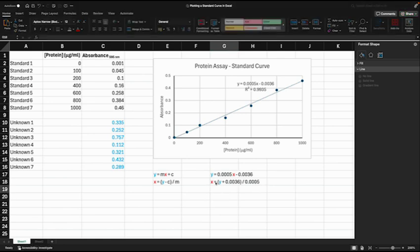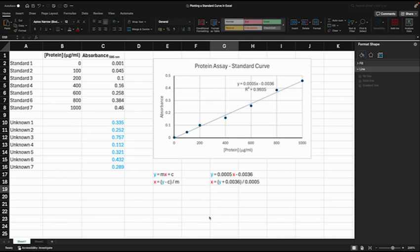Now that we have the equation in this form, we can calculate our protein concentrations. To calculate X here, the protein concentration, we just need to substitute in the value for Y, which would be the absorbance here in blue for one of our unknowns. Rather than doing that manually, we'll do that in Excel.